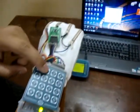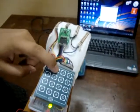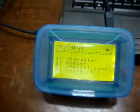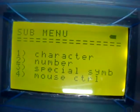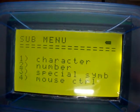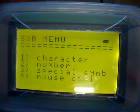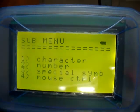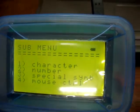I select the second mode, that's the keyboard and mouse mode. Here I can type in a character, a number, a special symbol, or I can even control the mouse.